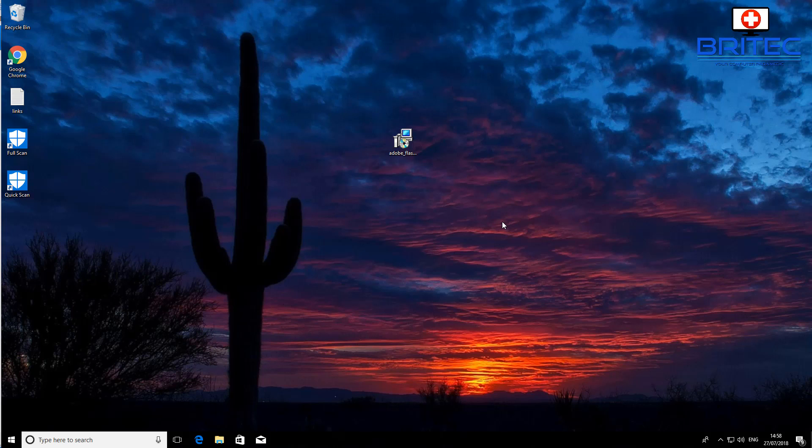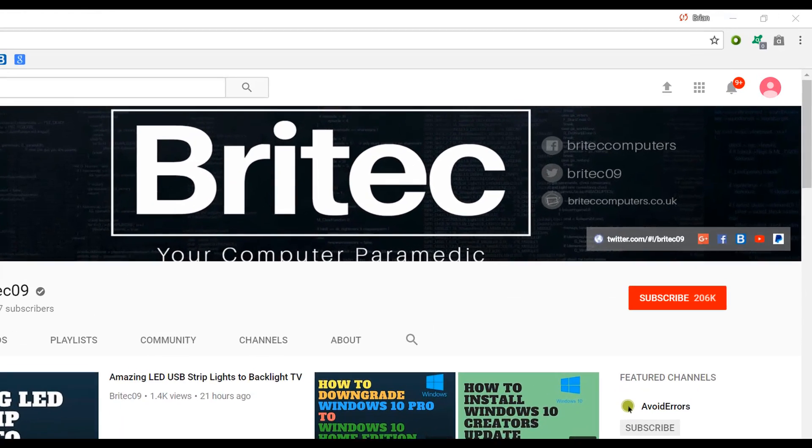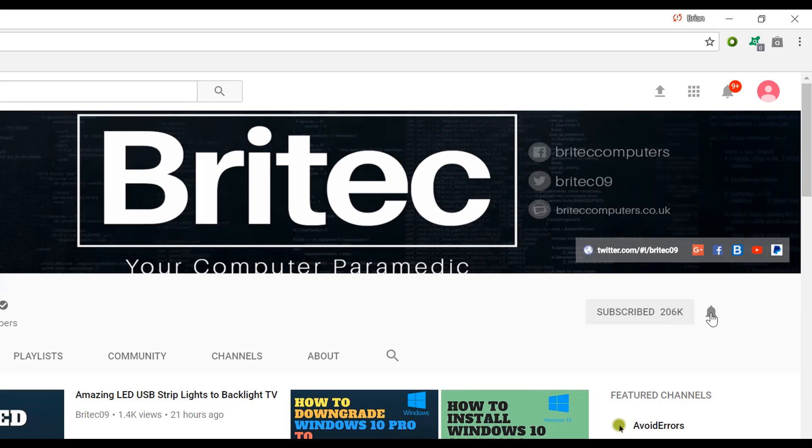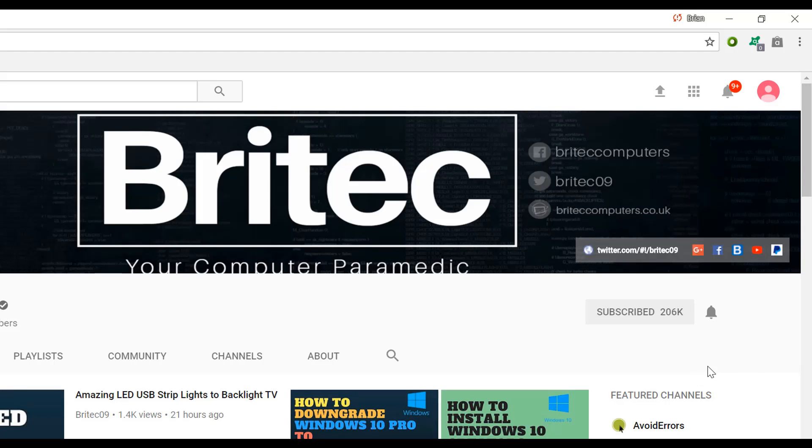If you haven't subscribed yet, hit the big red subscribe button on my YouTube channel and hit the bell notification button next to that to be notified when we upload new videos.